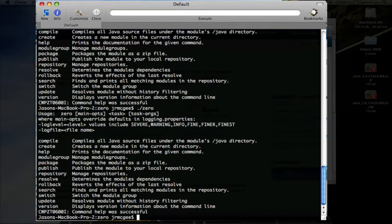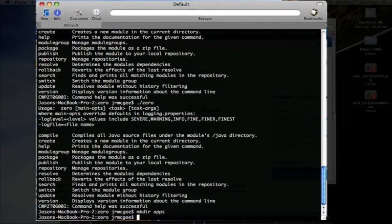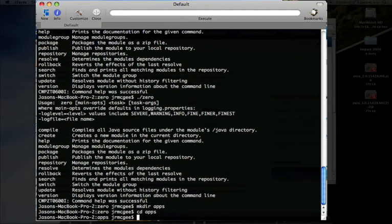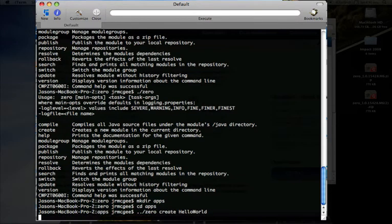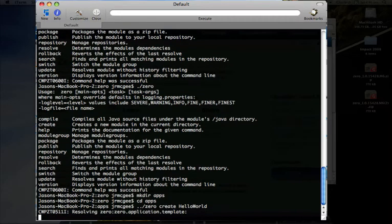To actually create an app, I'm going to go ahead and create a folder called apps. So that's where I want to put my applications. I'll go into that folder. And then what I can do is I can say 0 create hello. I'll say 0 create hello world. It'll create me an application that I can use to build this simple hello world example.